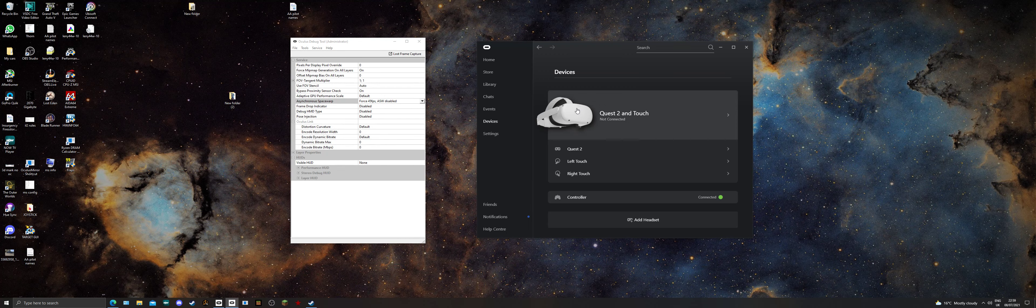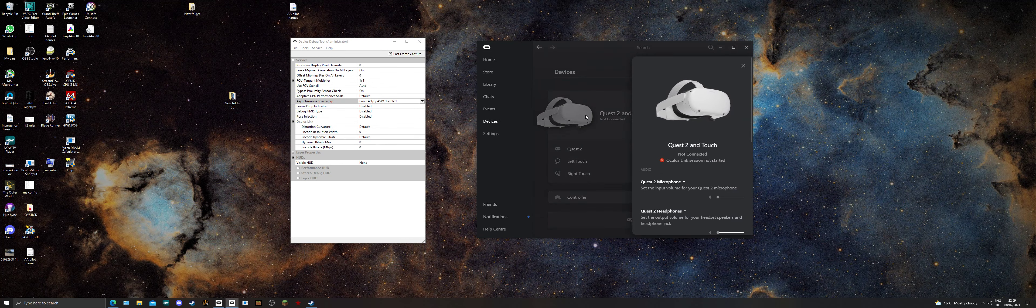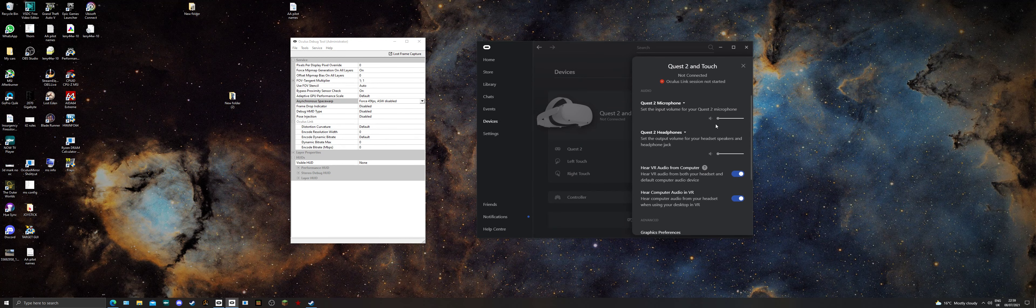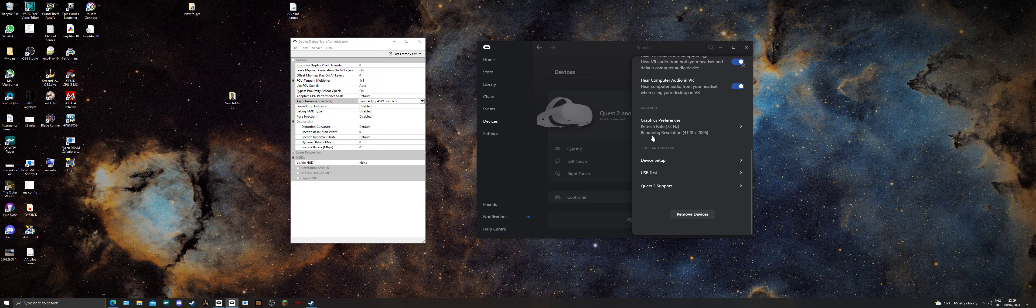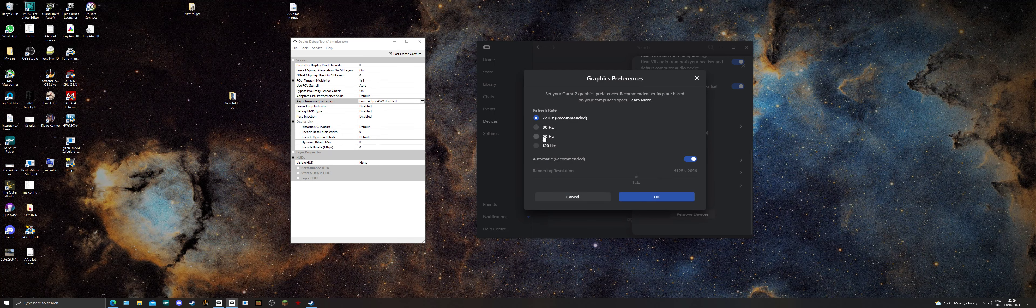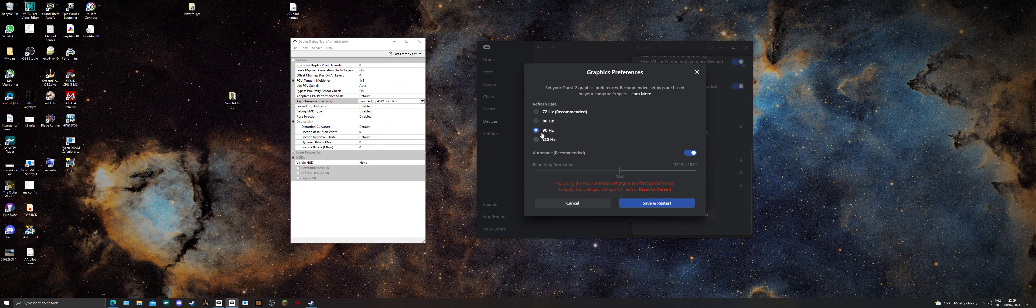click on Devices, click your headset, scroll down to Graphics Preferences and make sure you set that to 90.